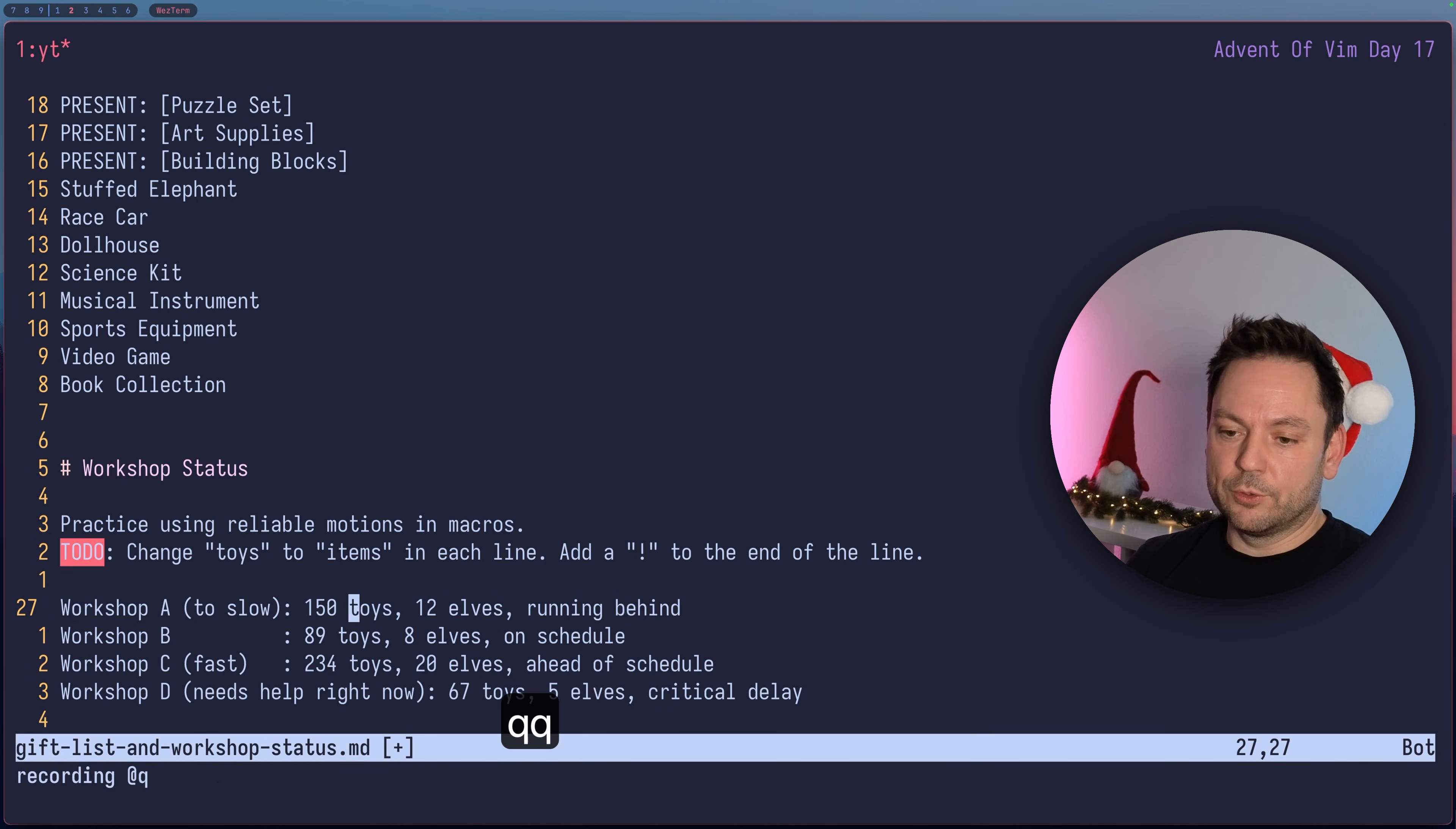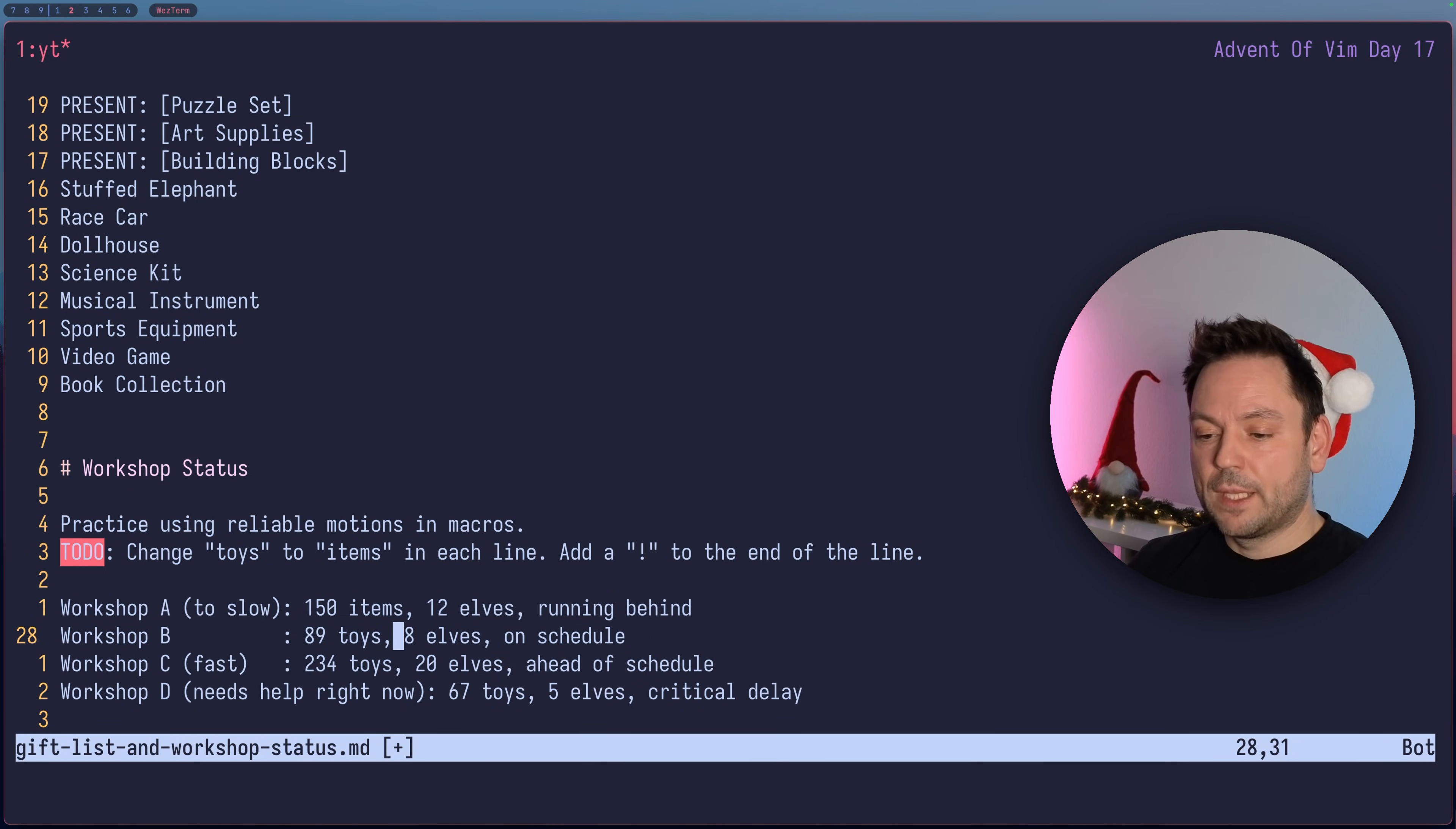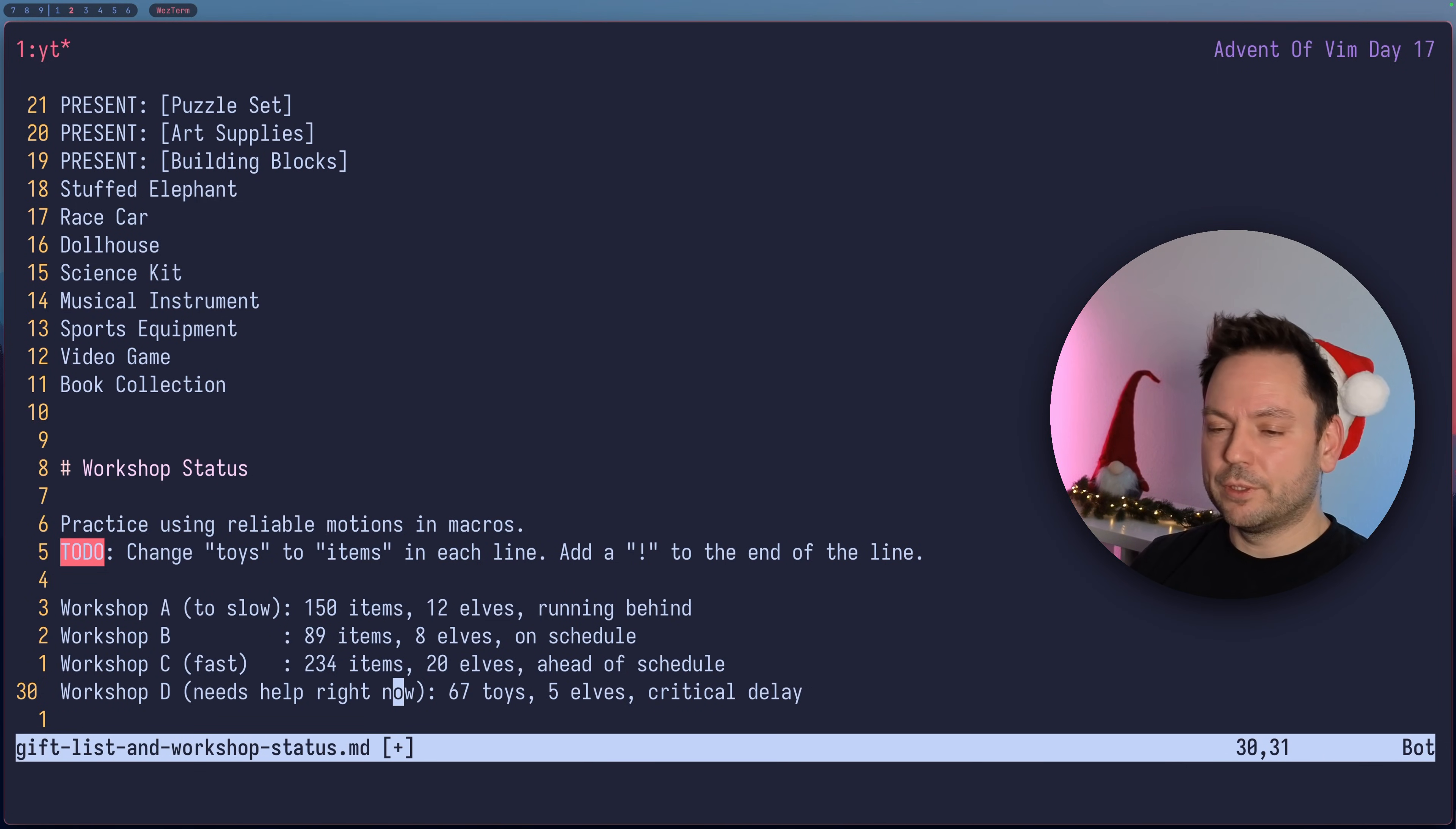In this case we could have written the macro a little bit different. Let's recall it again like QQ, go to the start of the line, then we could basically find the colon and then go two words to the right. This would work on every line. Change the word to ITEMS, go a line down, and switch the macro off or stop the recording. Hit at Q again and this time this works. Just a reminder to choose the right motions for your macro. Sometimes it takes a while to find the right motions so you have to think about it a little bit, but the more you do it the more practice you get with it.